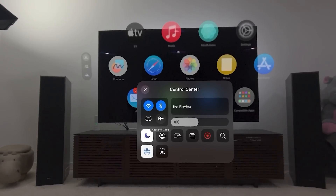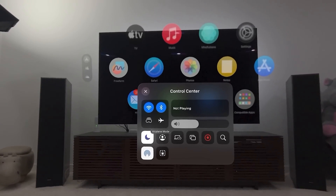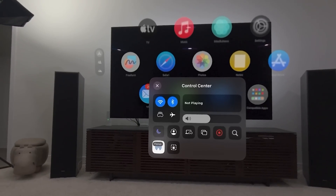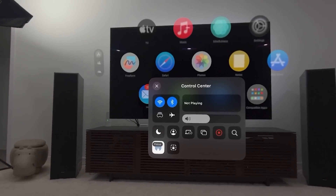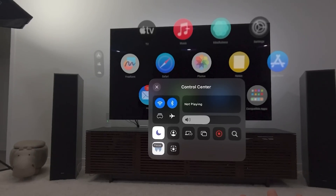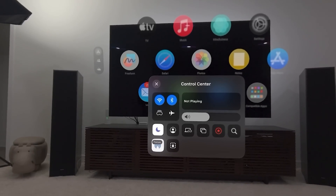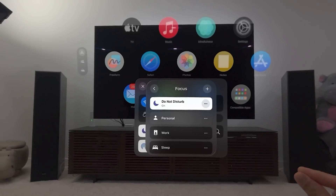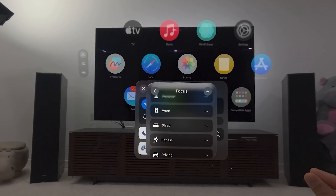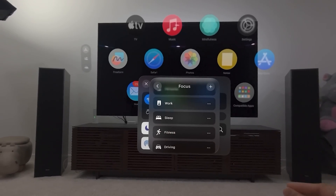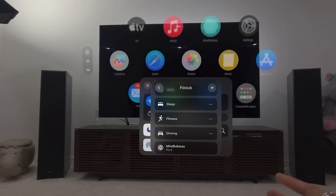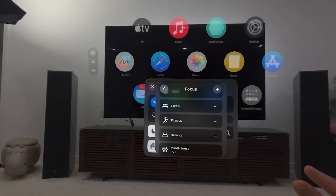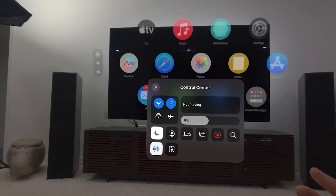Here's Airplane Mode to turn off all connectivity. You also have your Focus Modes. Right now it's Do Not Disturb. Can I hold it and change it? I just guessed that — I'm learning as we go. So Personal, Work, Sleep, Fitness, Driving. Mindfulness is a new Focus Mode from what I believe, but we'll get to that later.